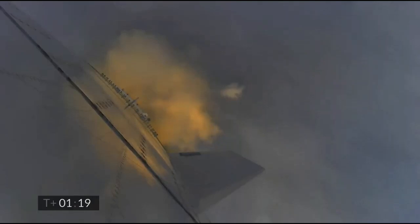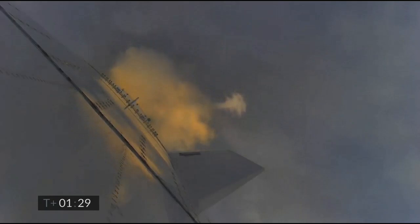We are over two. T plus 1 minute 12 seconds, Starship number 11. 4 kilometers altitude.